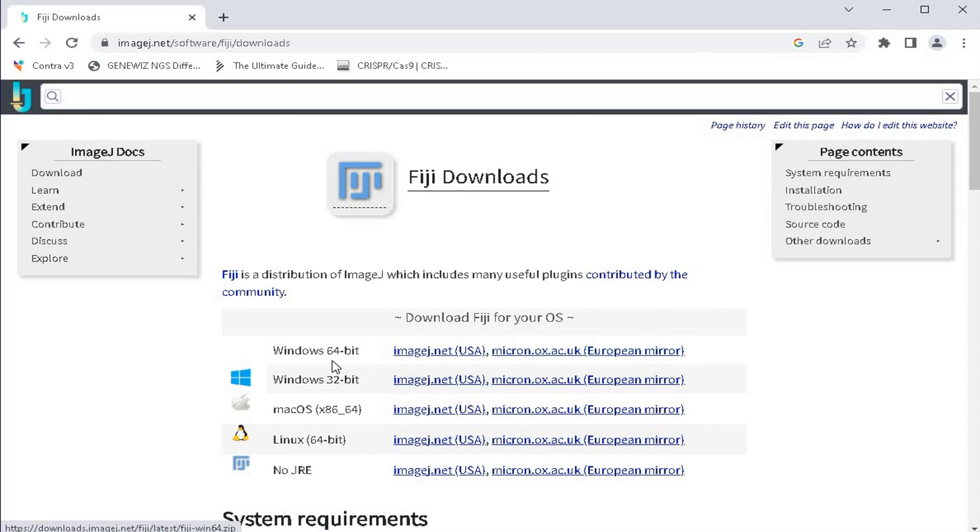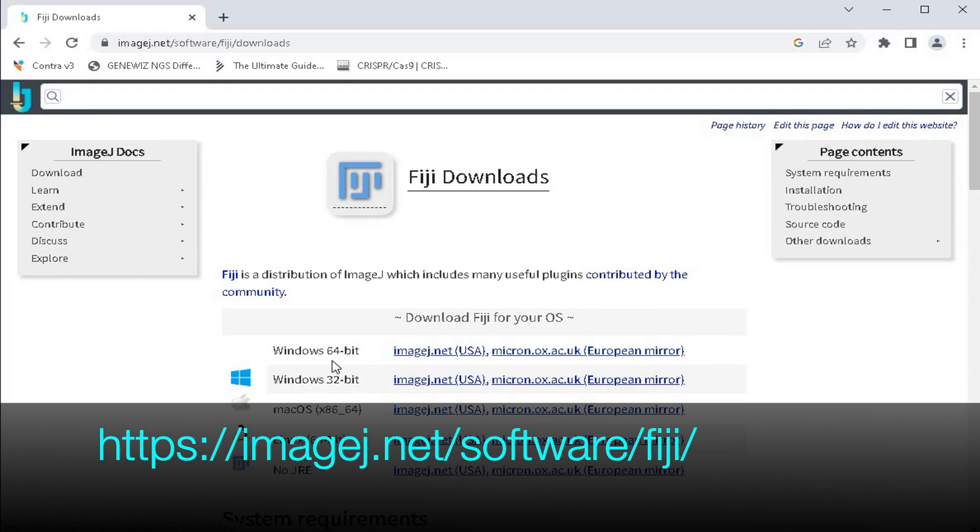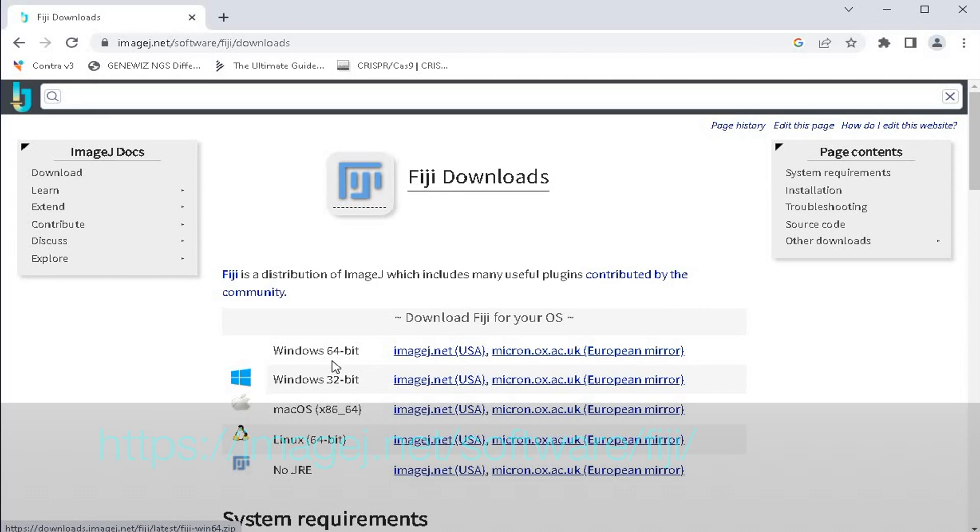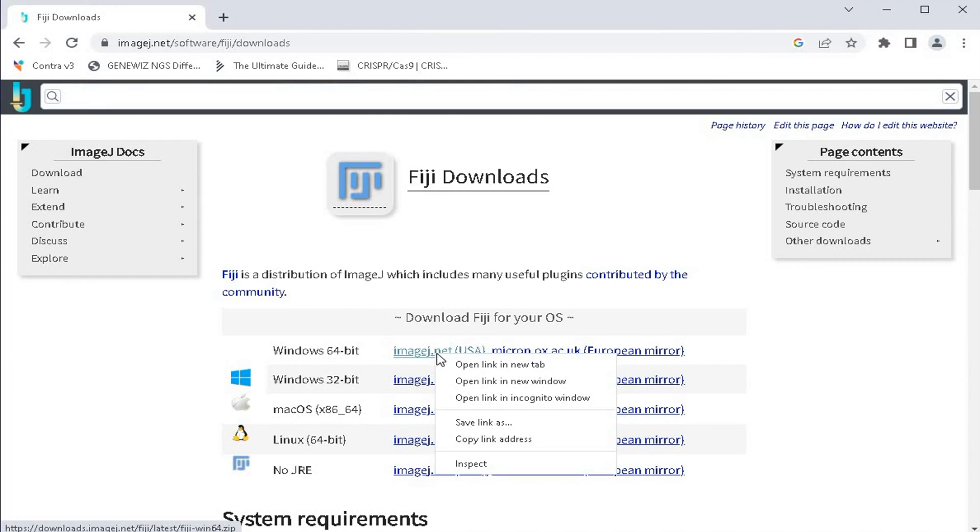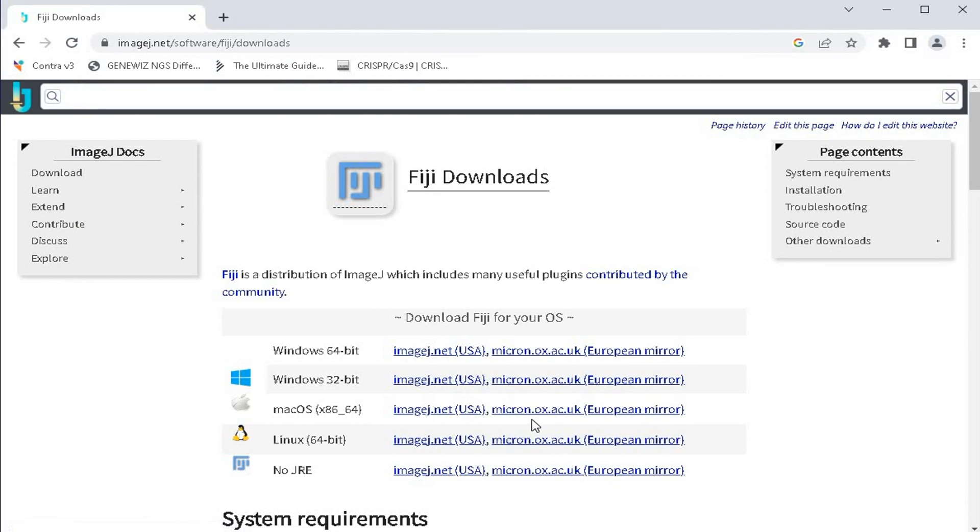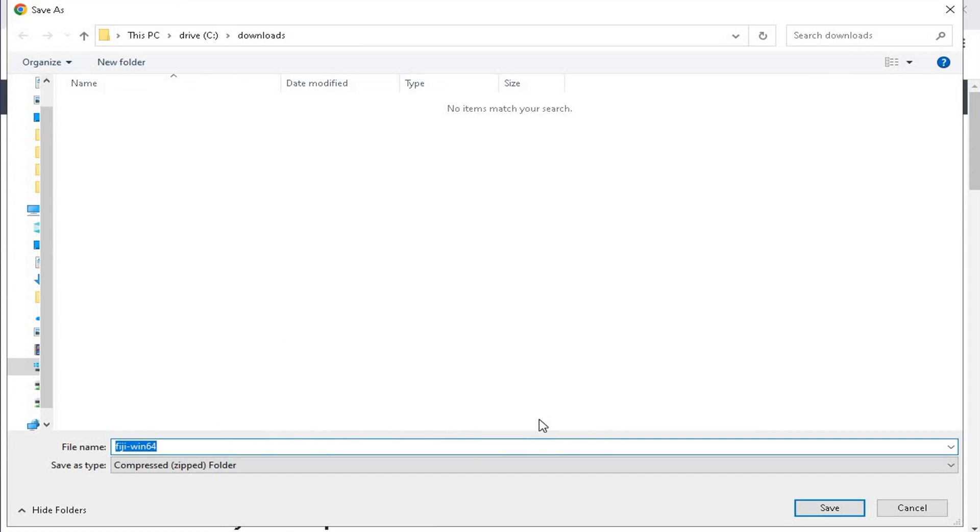To install Fiji, head to the website as shown in the screen. The link to this website is also available in the description below. Select either 32 or 64 bit according to the operating system. Save the file to download.